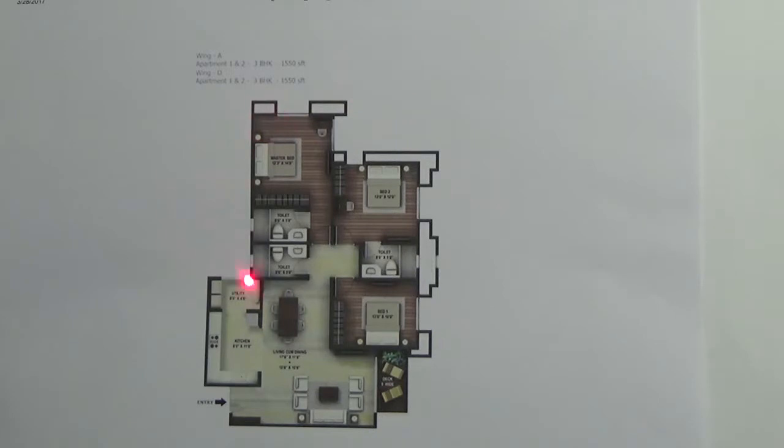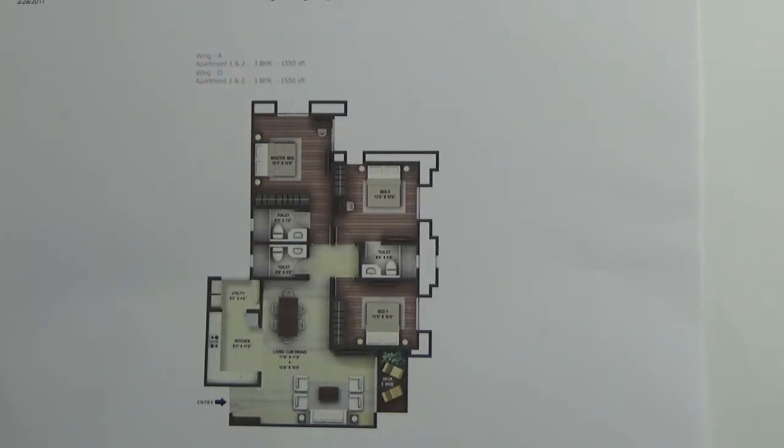This is a floor plan of 3BHK, 1150 square feet. This unit you find in A and D tower. You have east and west facing available.